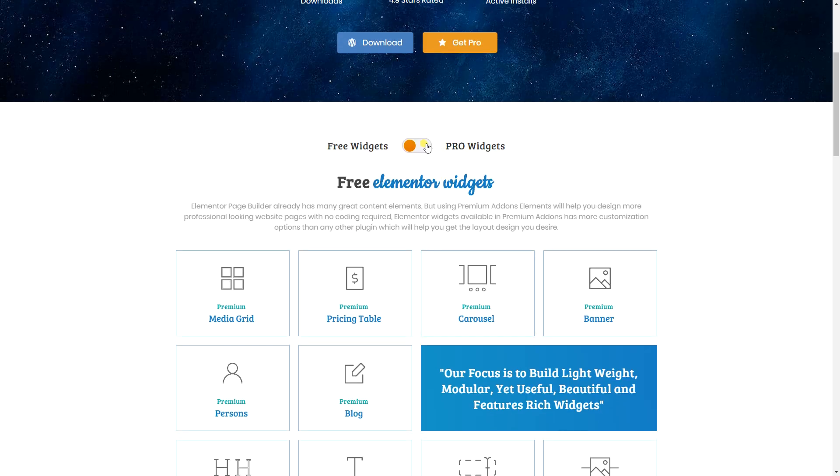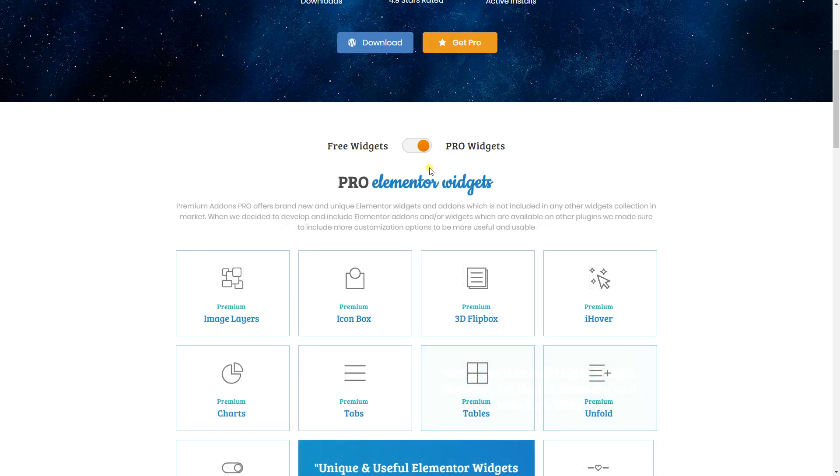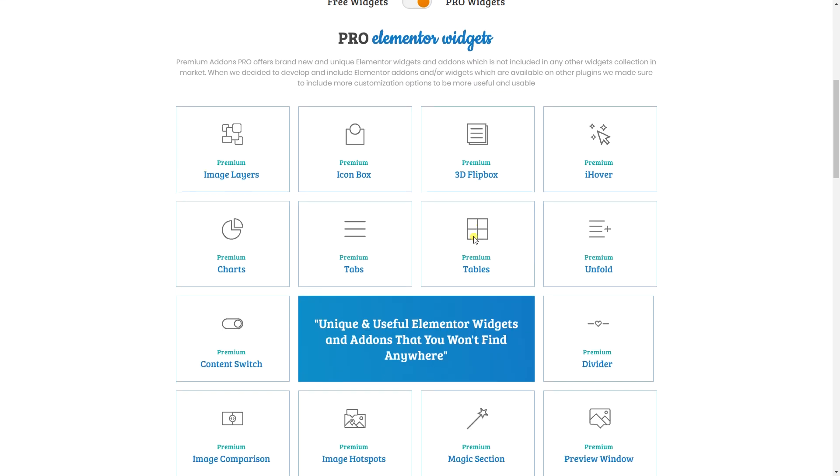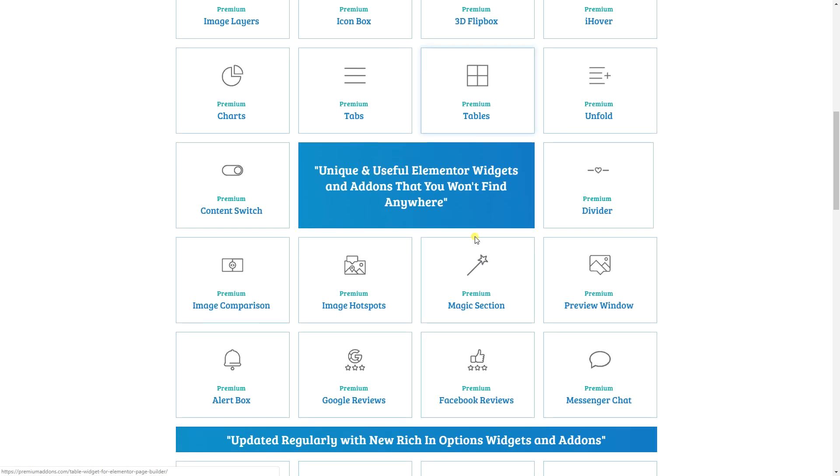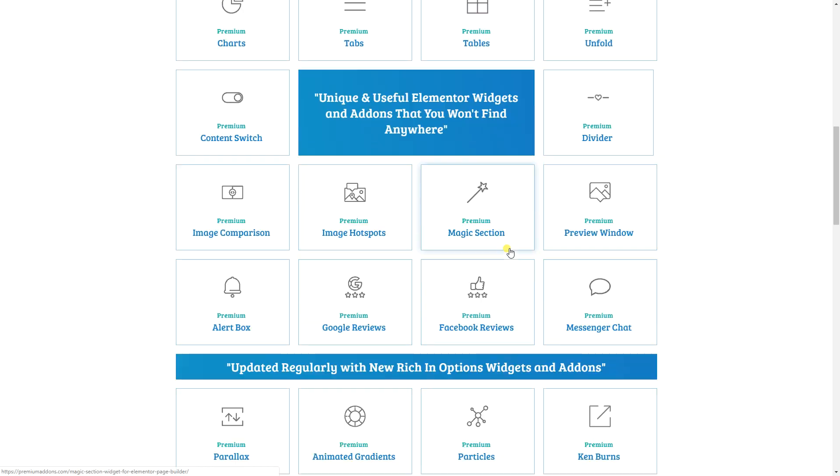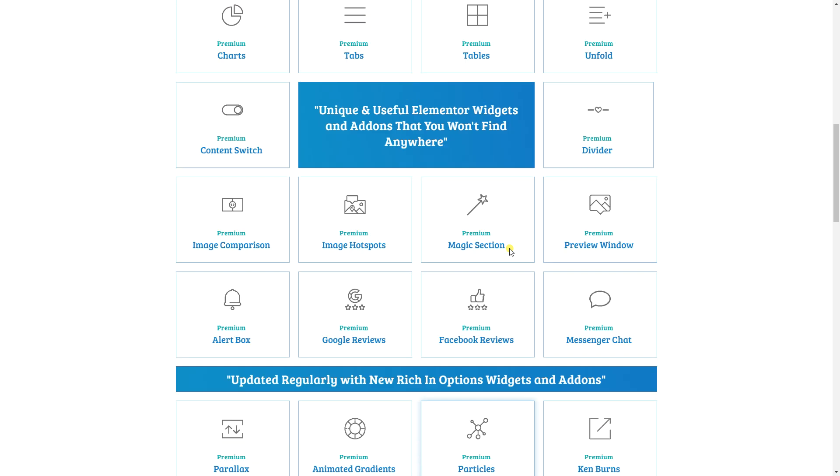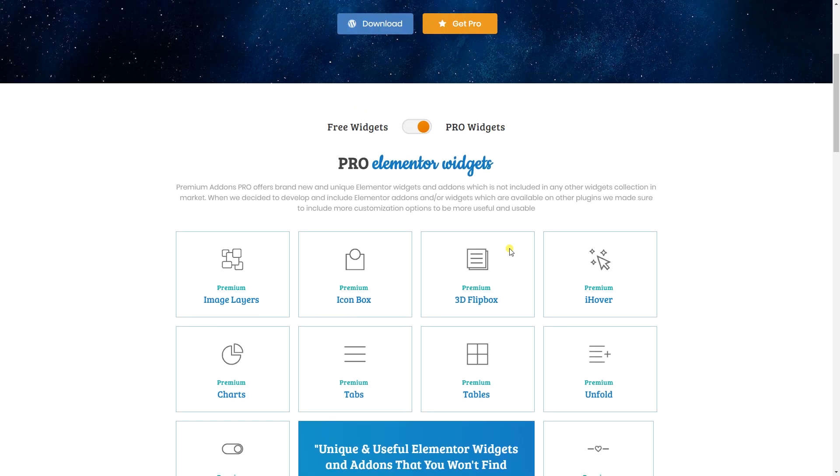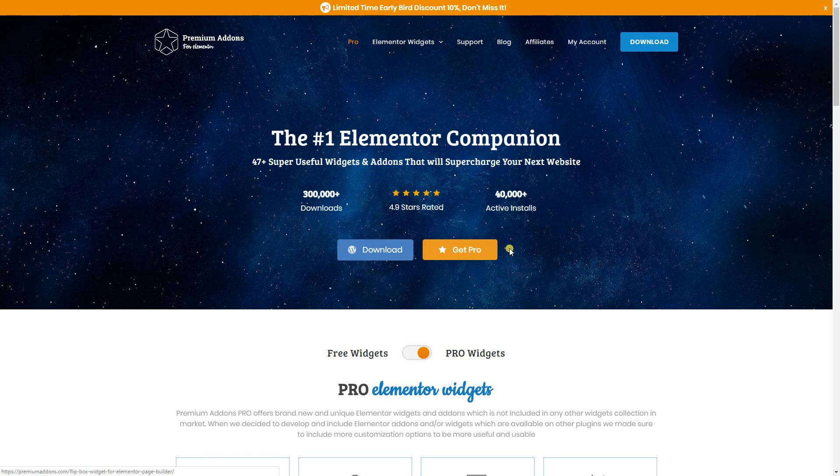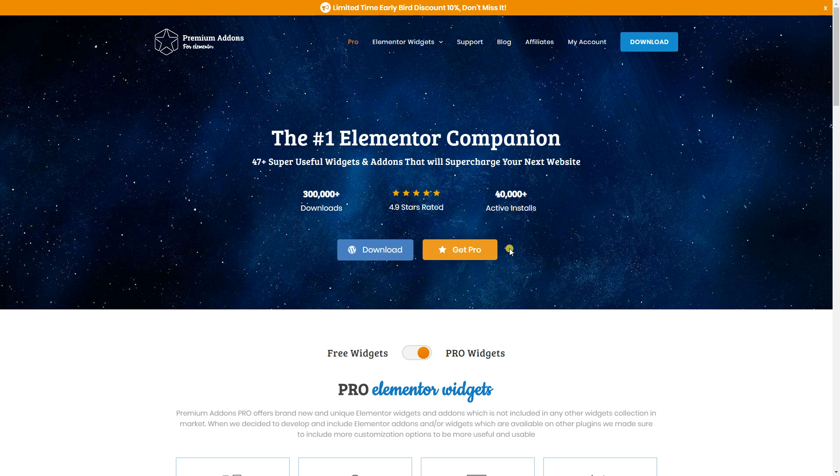On the other hand the Pro is where it really grows and there is a massive amount of awesome features in these Pro widgets that come with the number one Elementor companion which is premium add-ons.